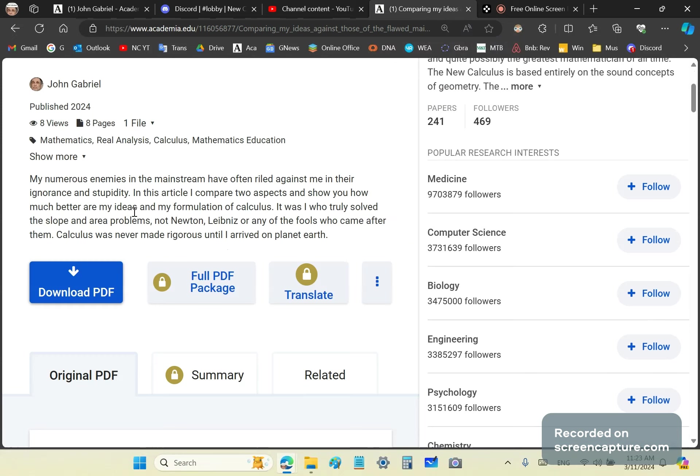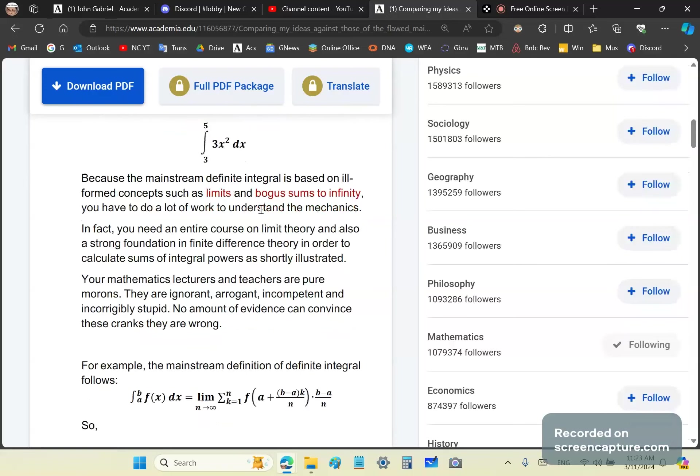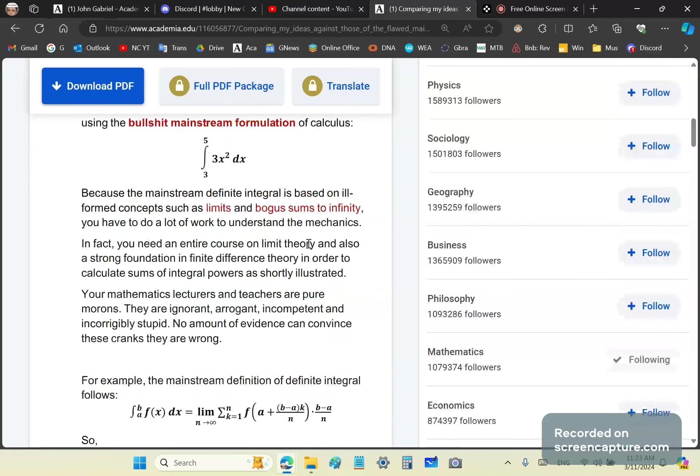Let's look at a couple of these ideas. Suppose that you want to define the definite integral using the mainstream formulation - the integral of this function here from three to five. Because your mainstream definition is ill-formed and based on garbage, you have a lot of work to understand the mechanics. Most of you are like monkeys, maybe just a little bit smarter. You need an entire course on limit theory first.